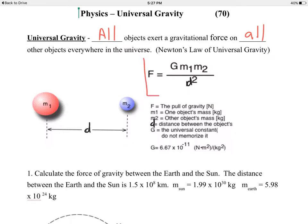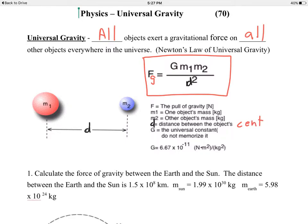Mathematically, this law was discovered by Isaac Newton. The force of gravity between any two objects, sometimes called F sub G, equals capital G times mass number one times mass number two — the product of the masses — divided by their distance squared. The distance D is the distance between the objects' centers of gravity, center to center.